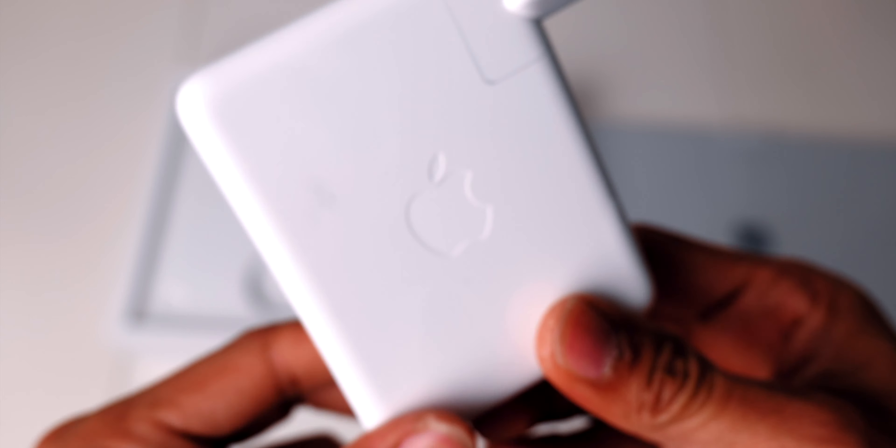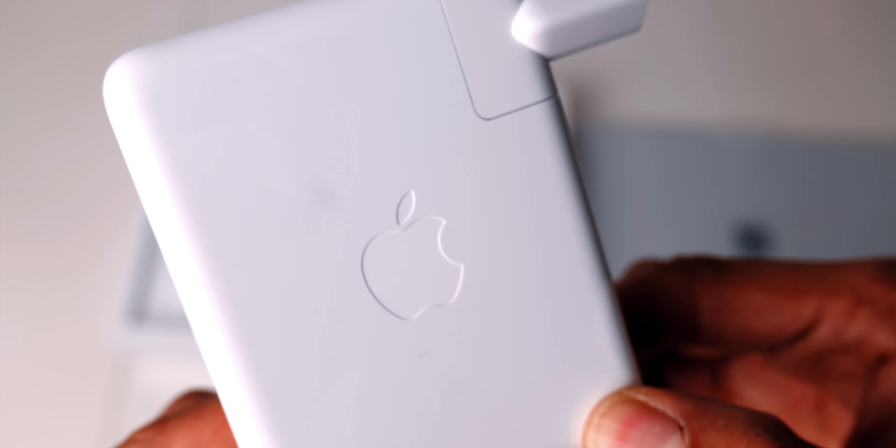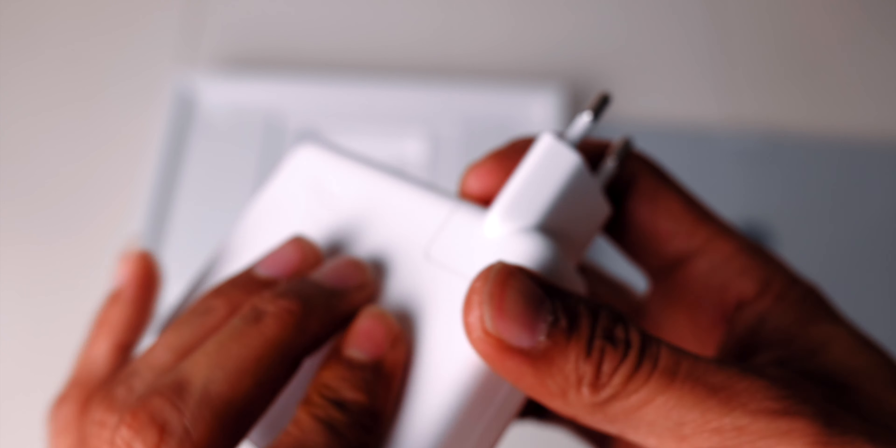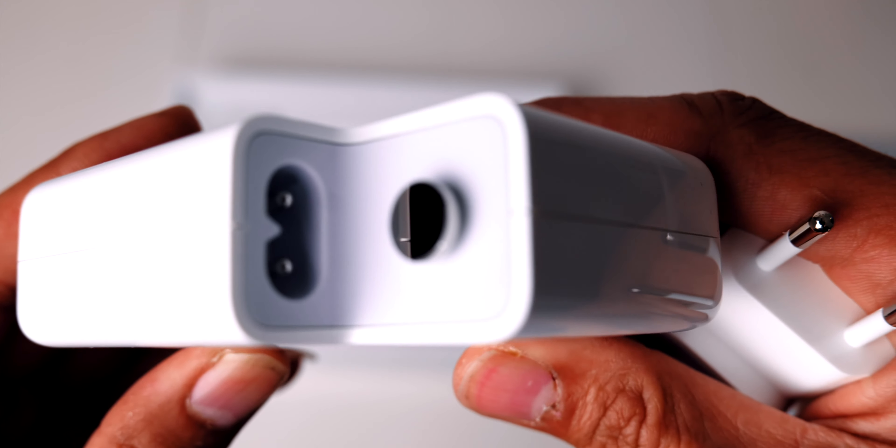It can now charge your Mac to 50% in just 30 minutes. That is great. Should you continue to use an extension cable the plug is also detachable.